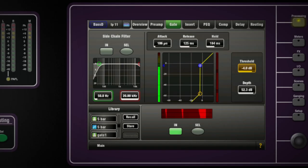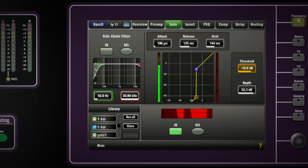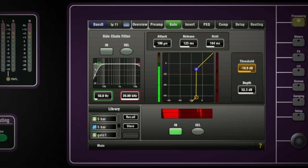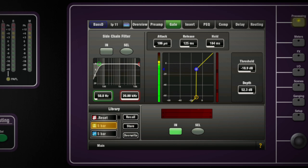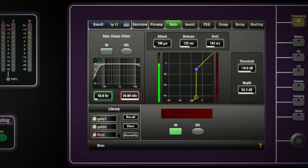Library items are a permanent resource of settings which can be used over and over again. Once you have a processor section setting you like, hit Store and enter a name at the prompt. Press Enter when finished and the item gets added to the list of available user library files for that processing. When you want to use that setting again, simply select the desired library item from the list of factory, user, or USB files and press Recall.